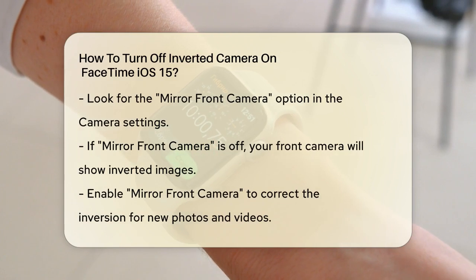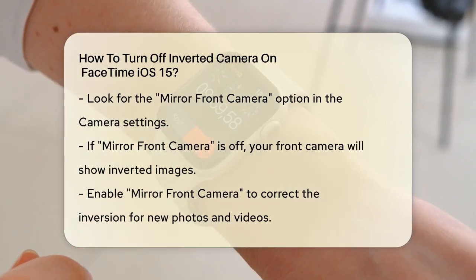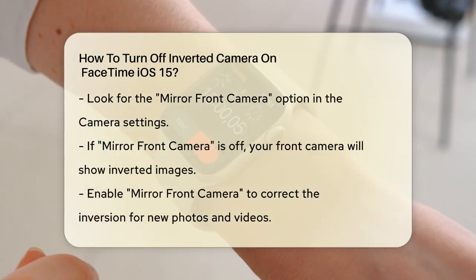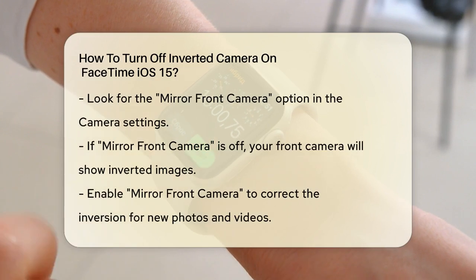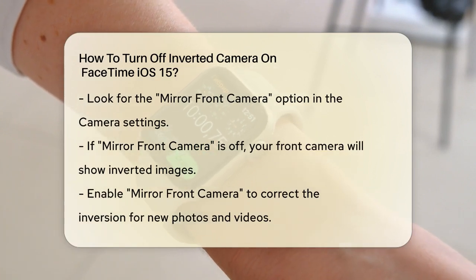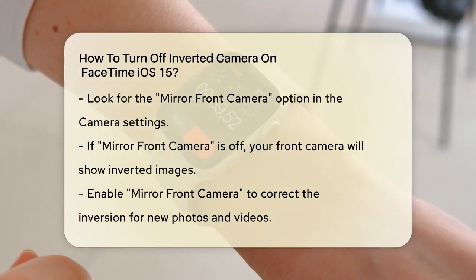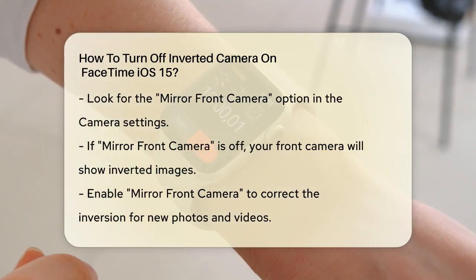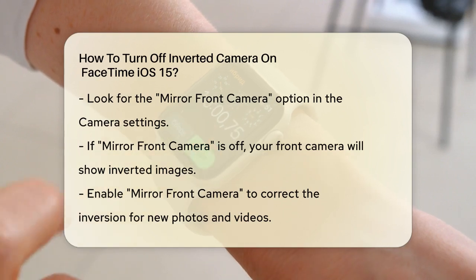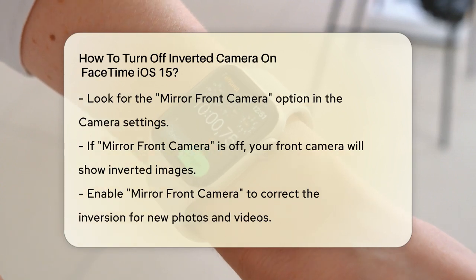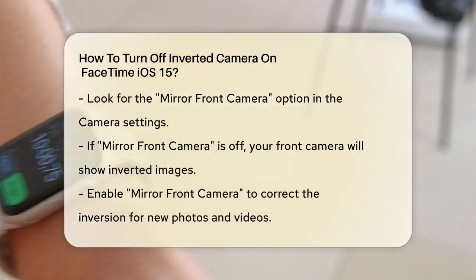This setting controls whether the front camera takes photos and videos that are mirrored or not. If Mirror Front Camera is turned off, your front camera photos and videos will be inverted. So to turn off the inverted camera, you need to make sure this option is turned on.